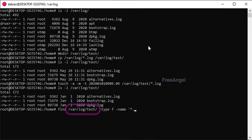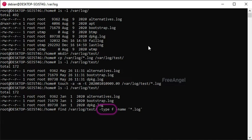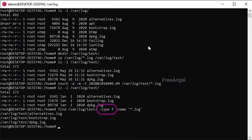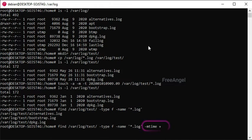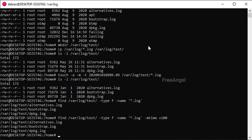First part is the path where your files are located. Second part type is the file type, f stands for files, third part name is limiting all .log files, fourth part mtime gets how many days the files older than will be listed. Plus 100 is for files older than 100 days.